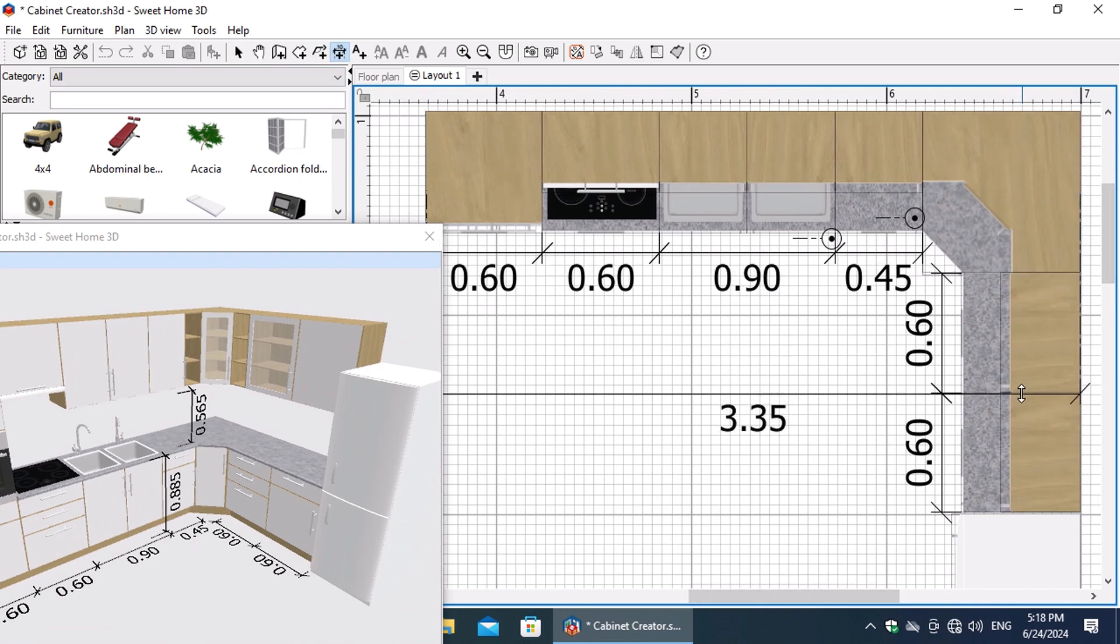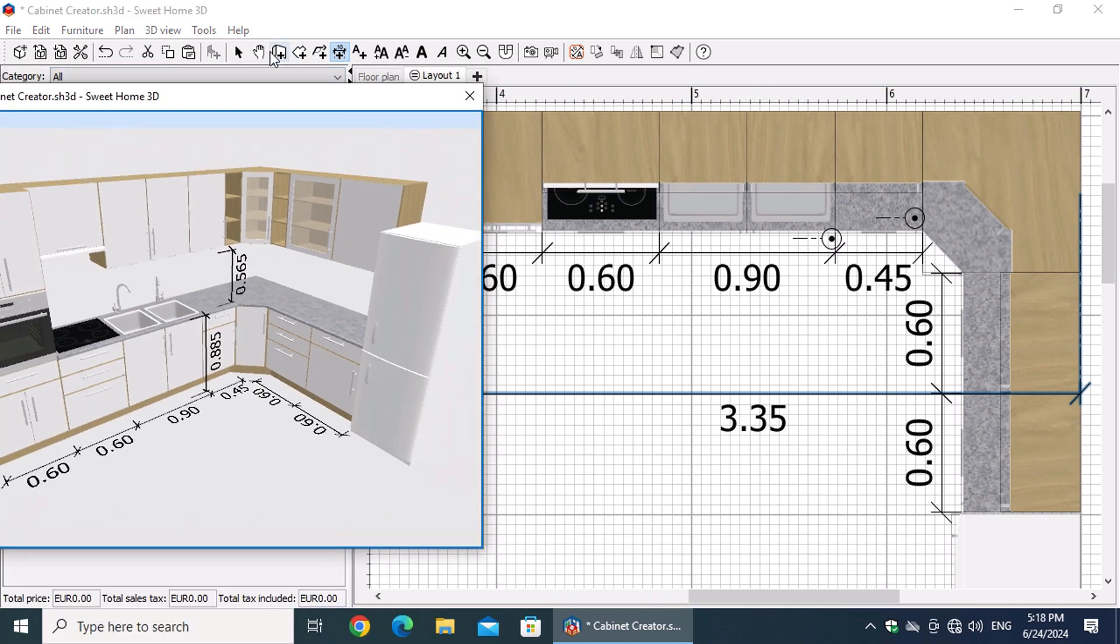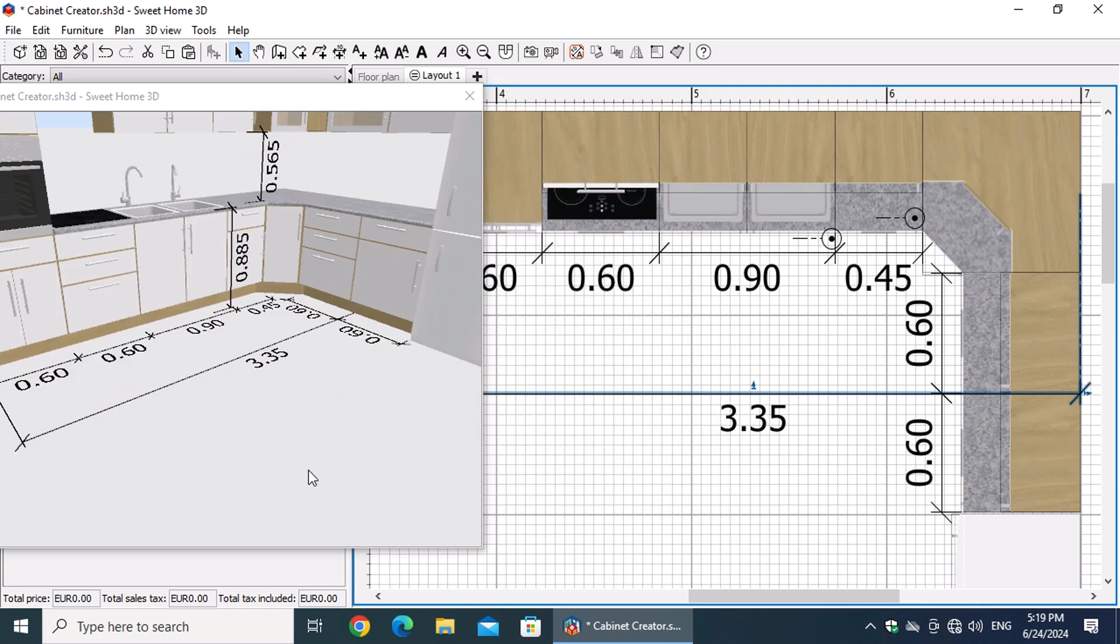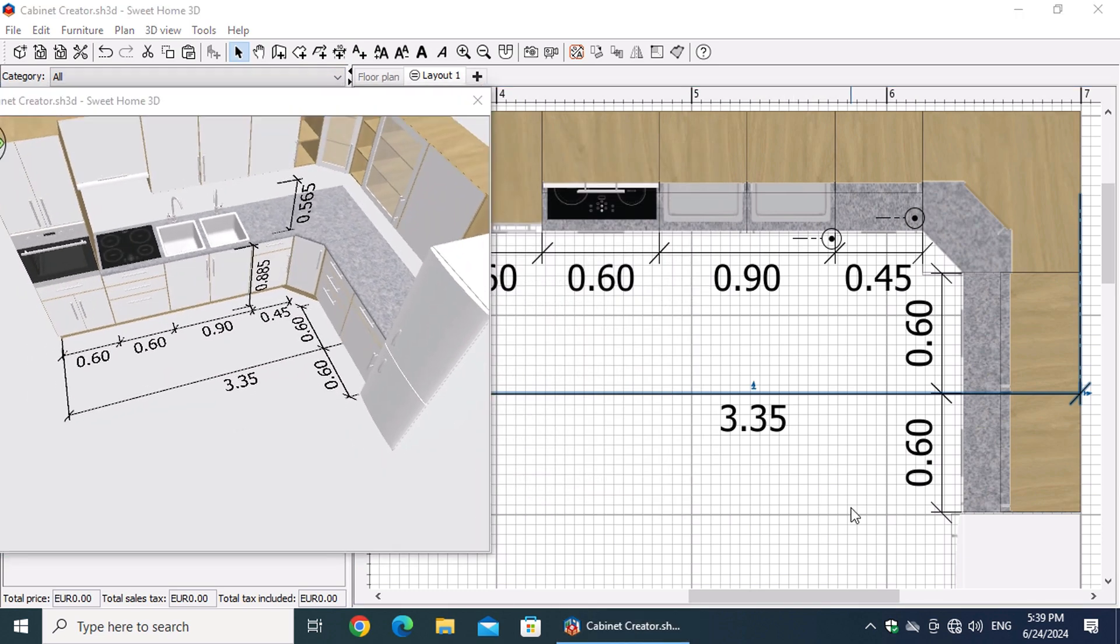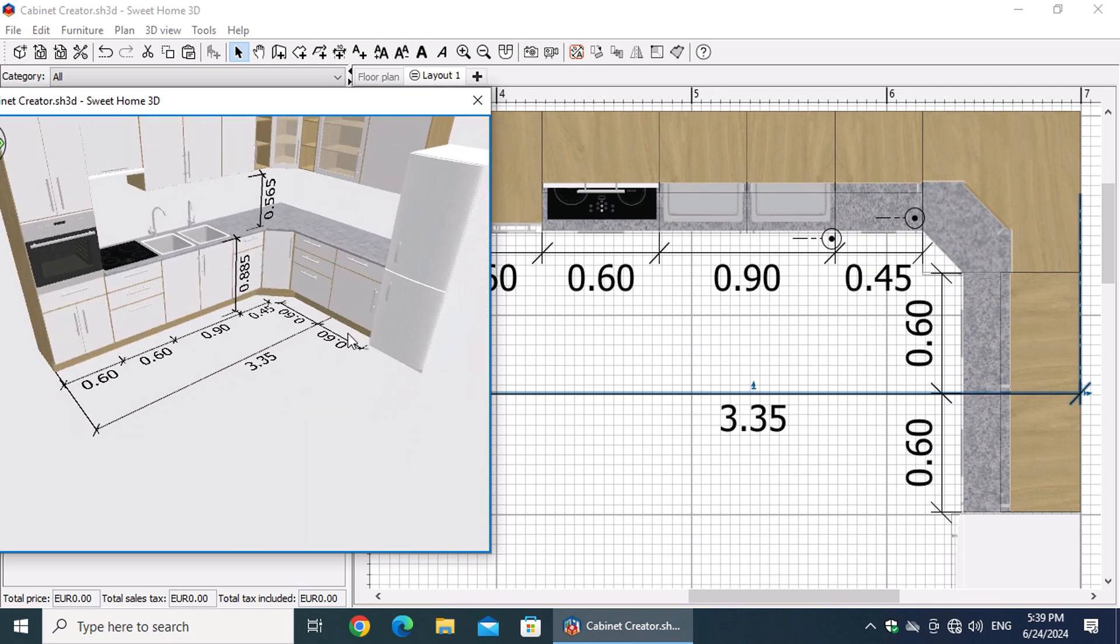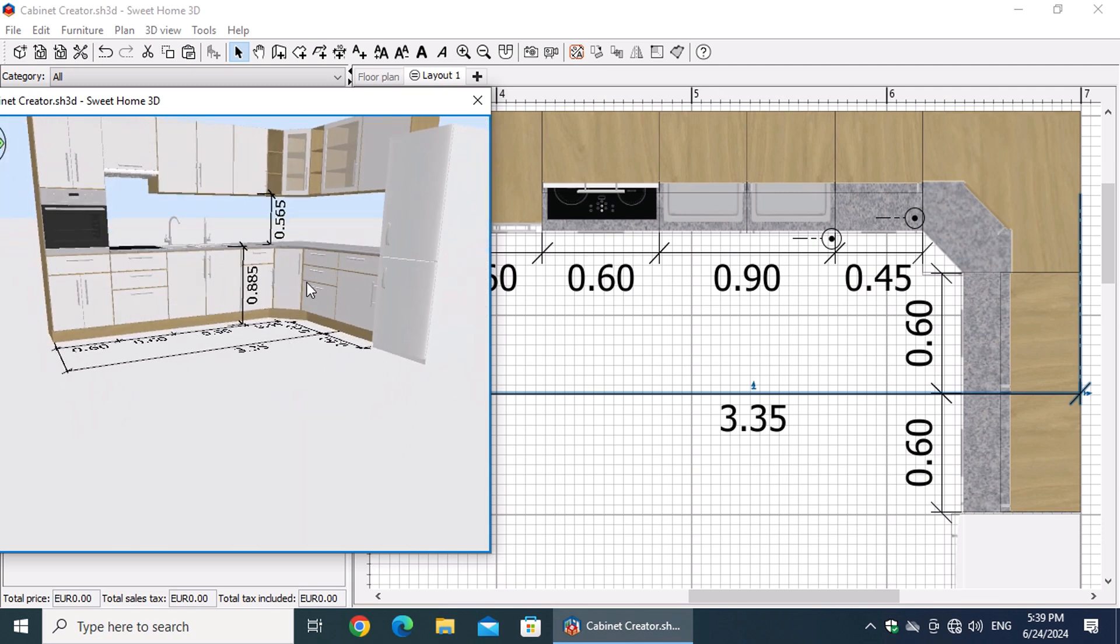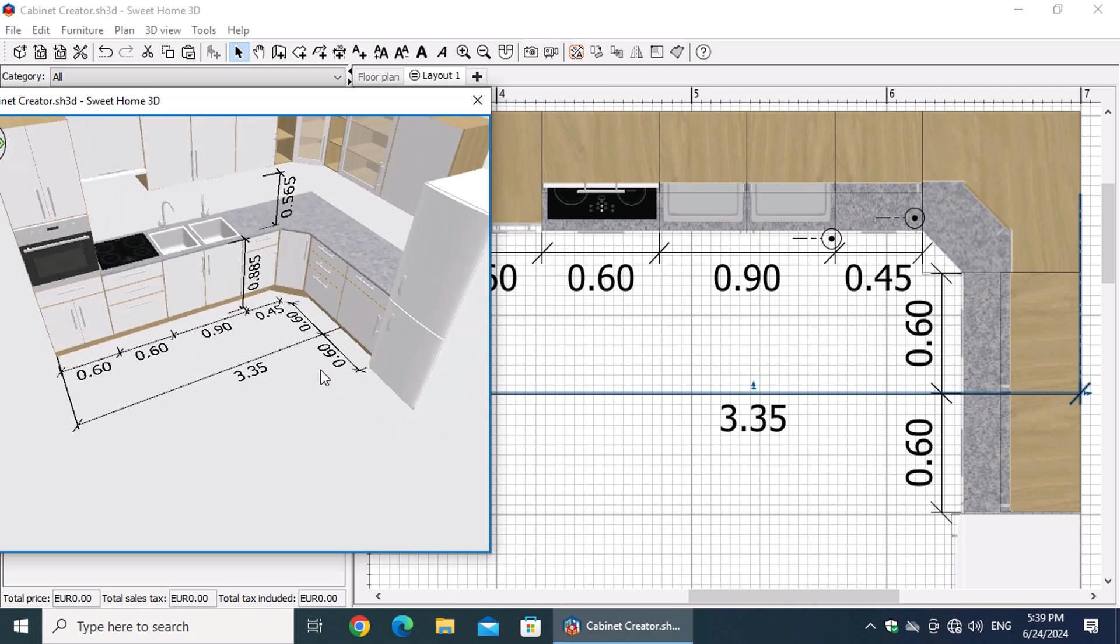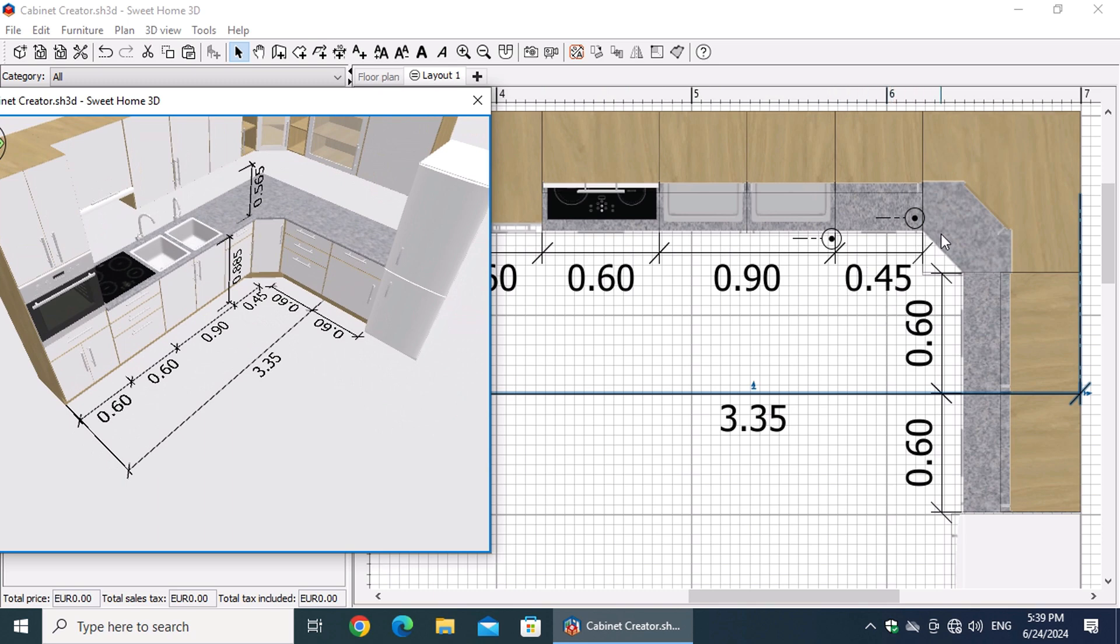For instance, displaying the entire length of one side of the kitchen might be beneficial. Sweet Home 3D empowers cabinet makers to explore various kitchen layout options digitally. By designing alternative layouts on new levels, this allows you to present multiple design solutions to your clients, increasing the chances of finding a layout that perfectly matches their vision and preferences.